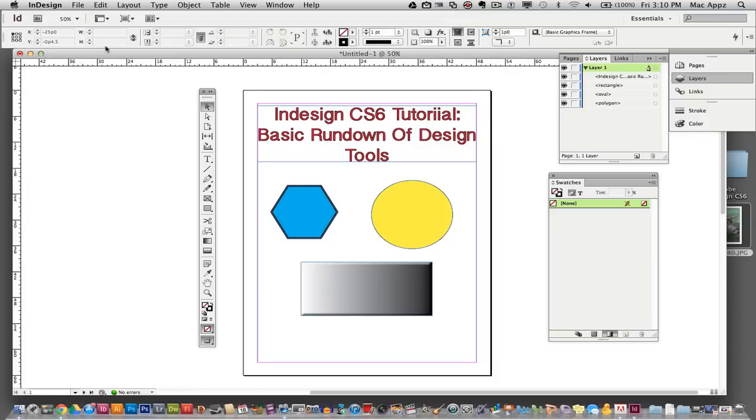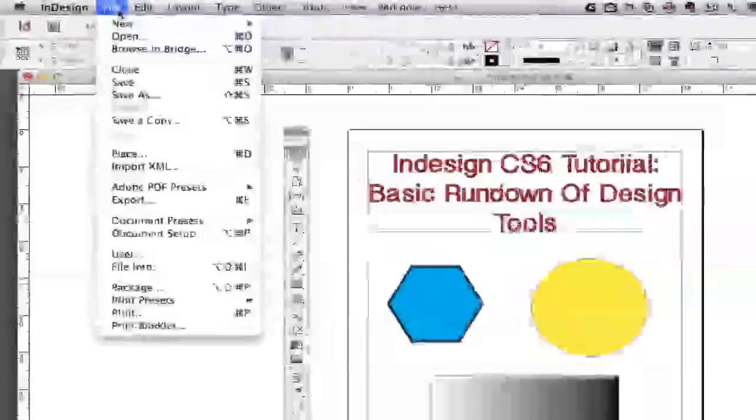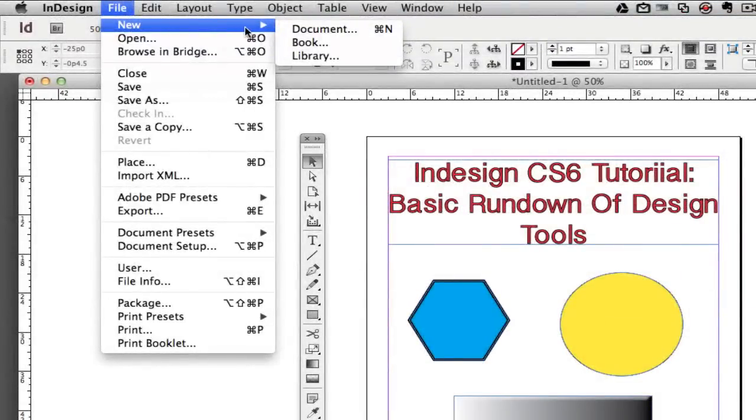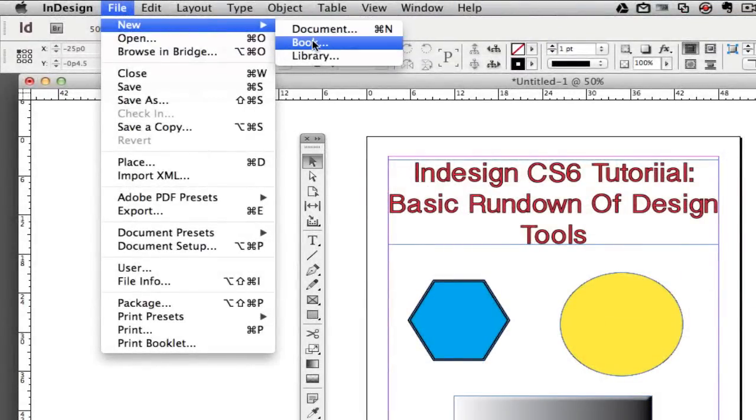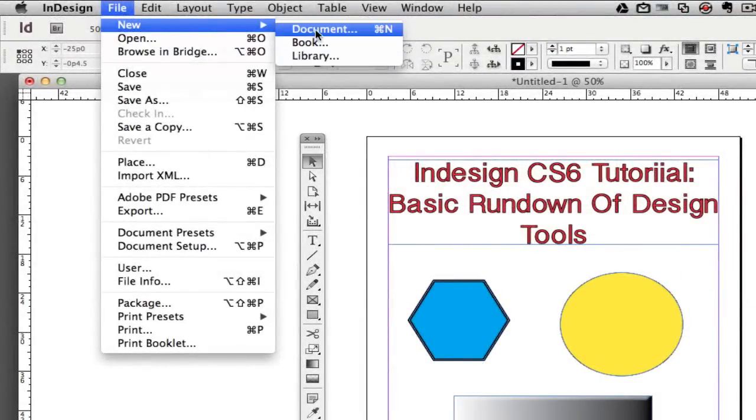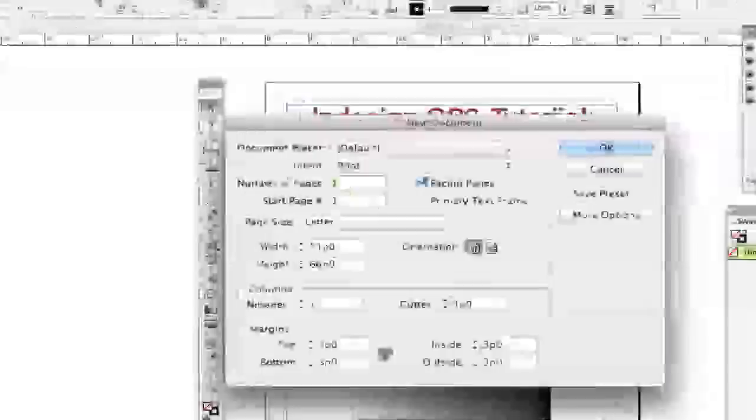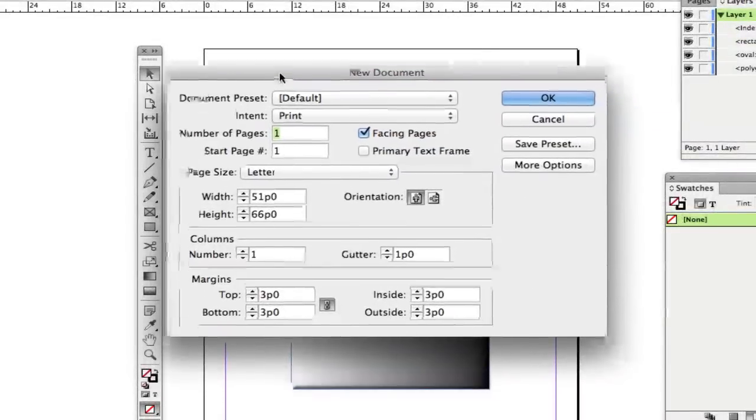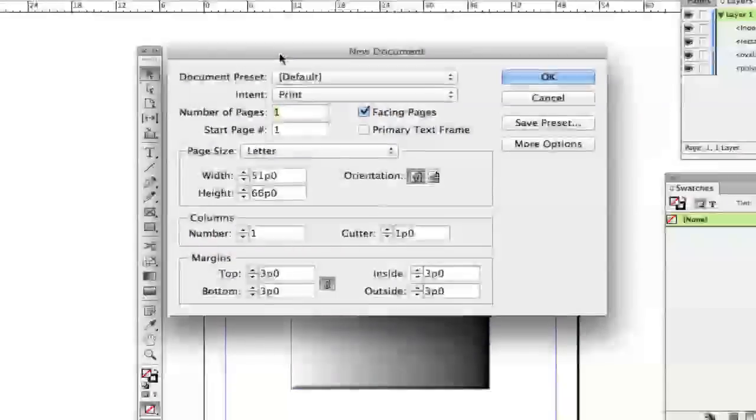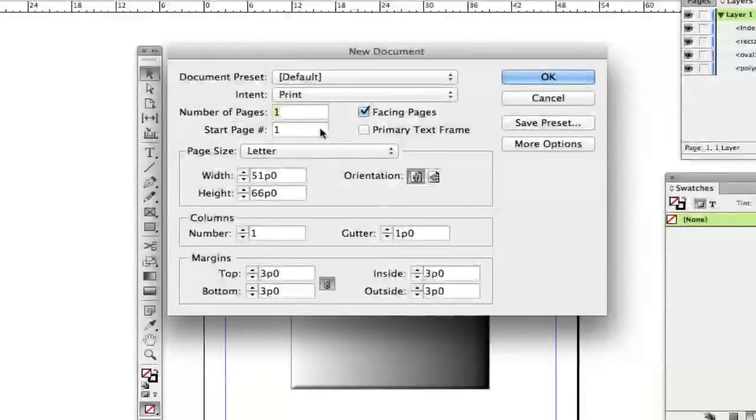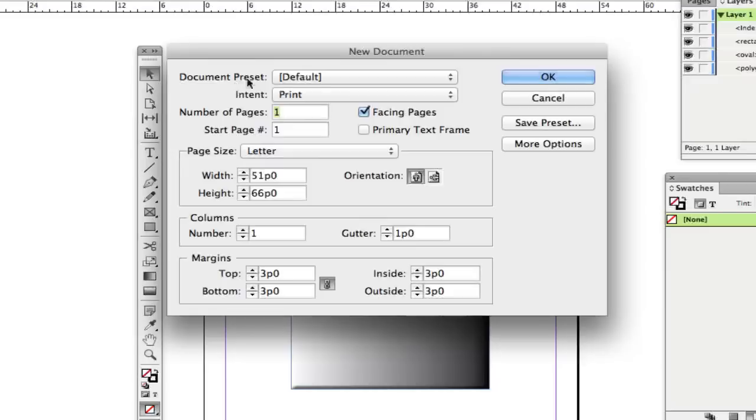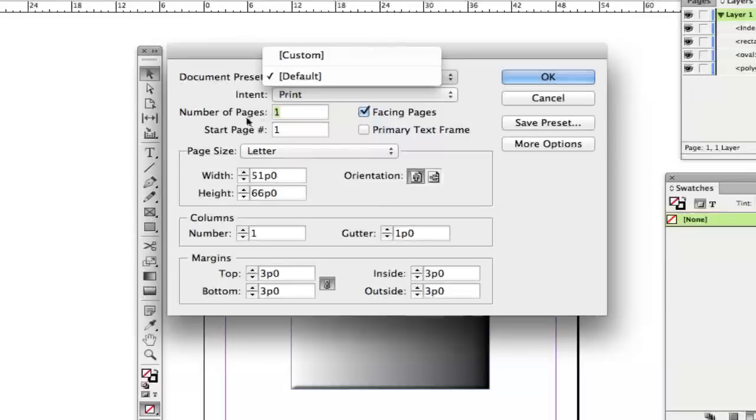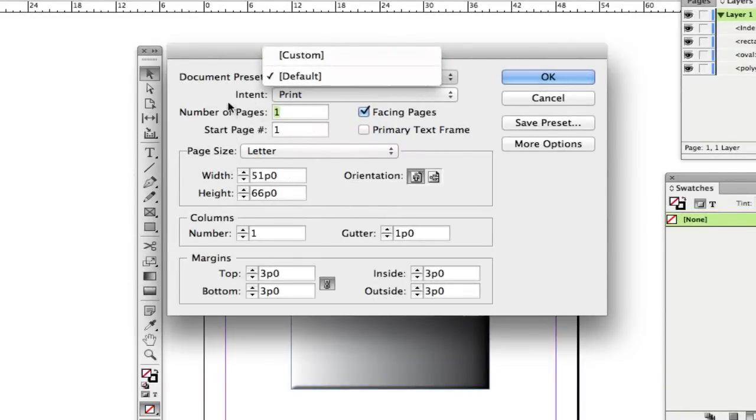Once you're in InDesign, you go to file, new and you have an option to make documents, books or go to your library. So let's go ahead and look into document. Once you are in the new document panel here, you will see a few different options. Your document preset is set on default. Now if you change any of these settings under here, it will change over to custom.